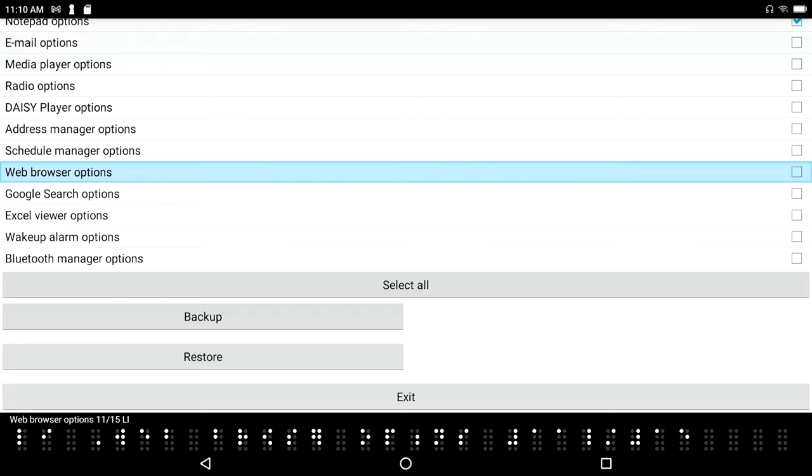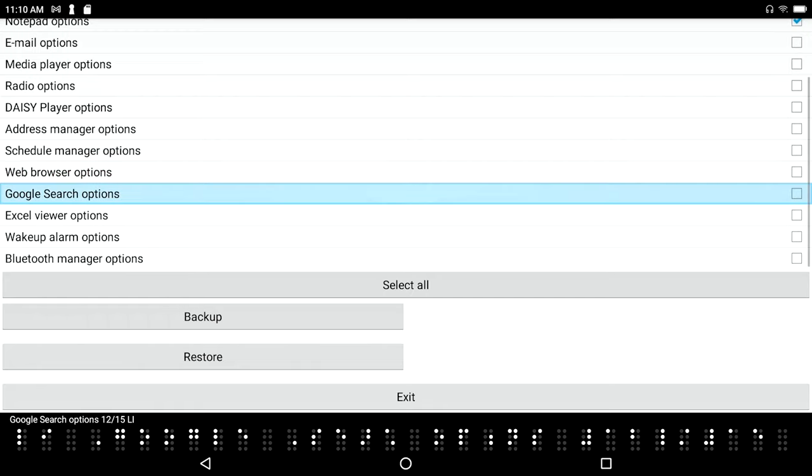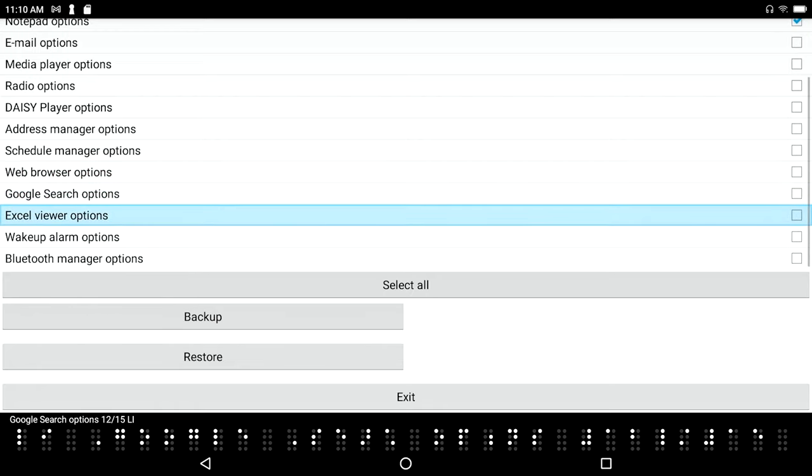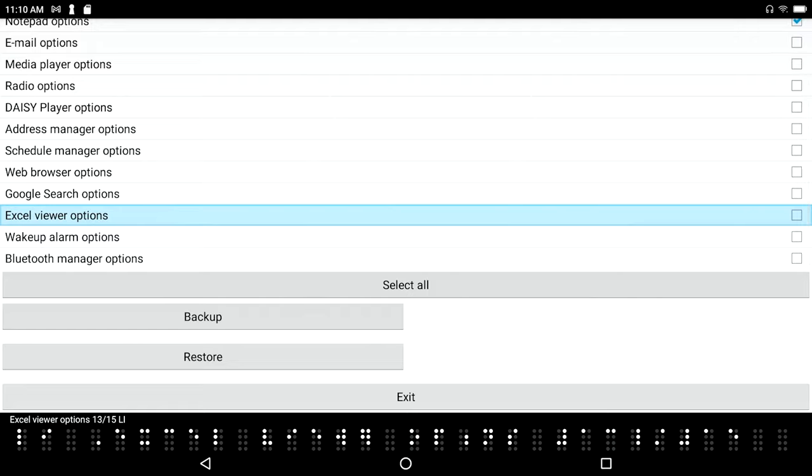Google search options 12 of 15, Excel viewer options 13 of 15. So I'm just down arrowing or pressing space with dot forward down through the list.